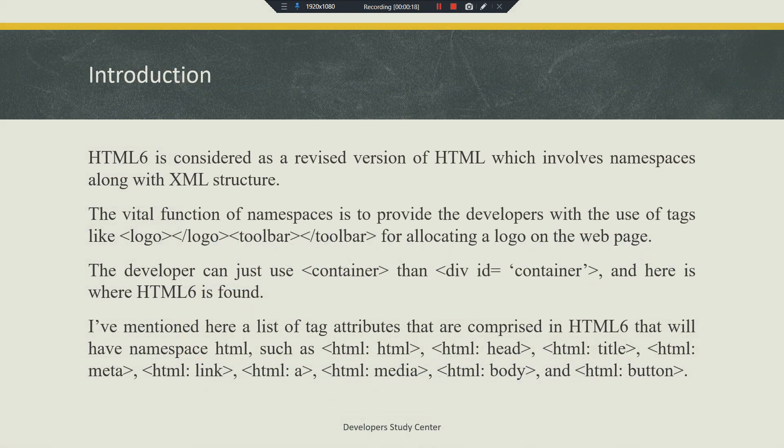HTML 6 is considered as a revised version of HTML which involves namespace along with XML structure. The vital function of namespaces is to provide developers with the use of tags like logo and toolbar for allocating a logo on a webpage. The developer can just use 'container' instead of 'div id container' — that's how HTML 6 is found.